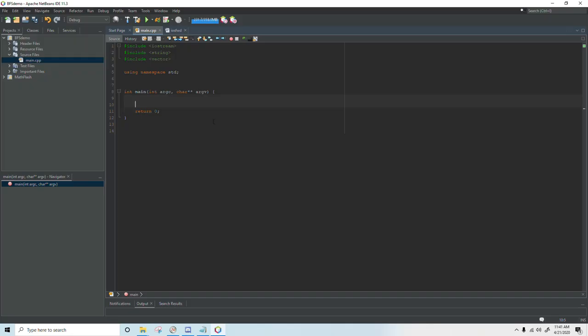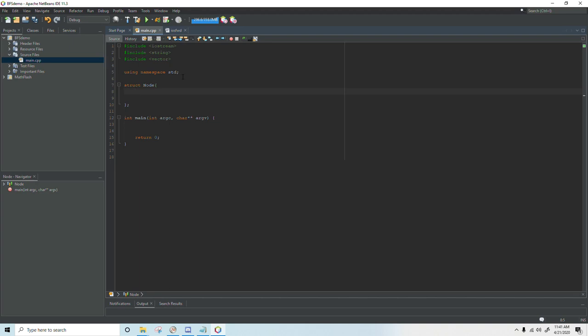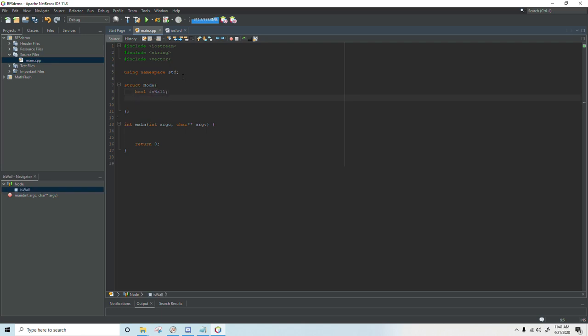The first thing I'm going to do is create a node structure. I'll just call that node and for this demonstration we're just going to be using ascii art for our algorithm and so our nodes aren't going to need a whole lot. The first thing I'm going to do is put a bool in here to let the algorithm know whether or not a node is a wall. If it's a wall we won't be able to cross it.